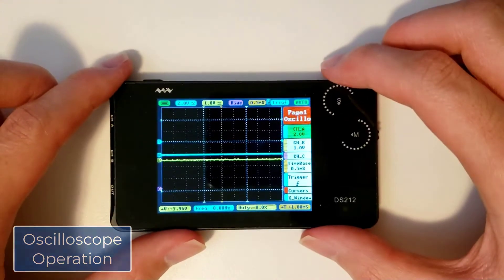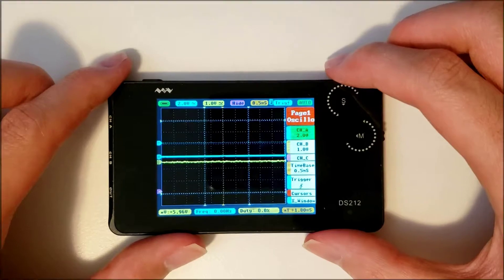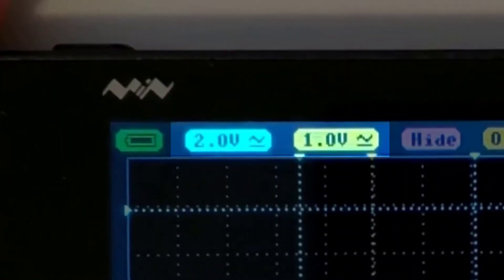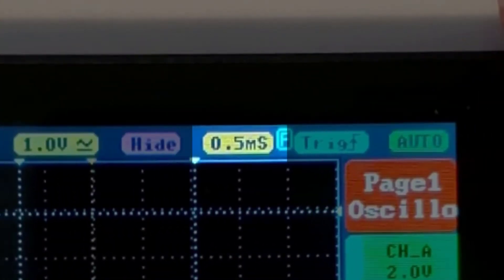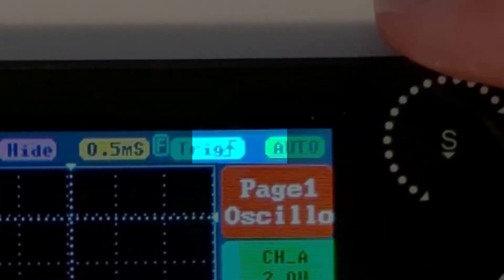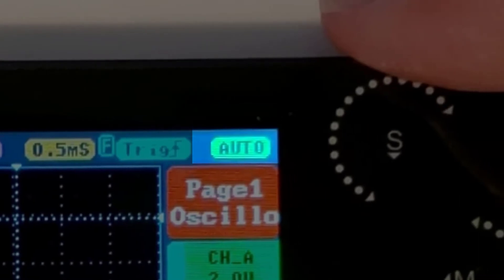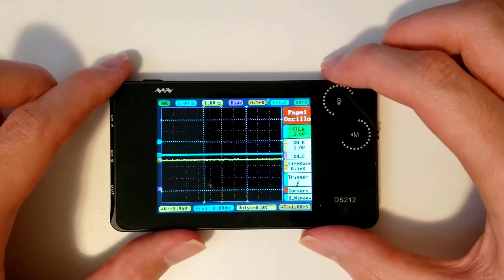You can notice a few boxes at the top here. Starting from the left, the boxes show the voltage divisions of the two channels, time division, trigger mode, and sync mode. All of these are important parameters, but how do you change these?